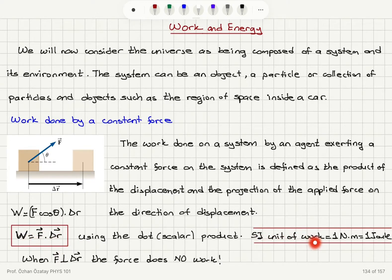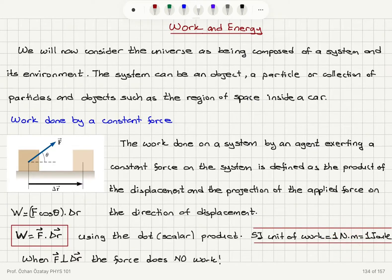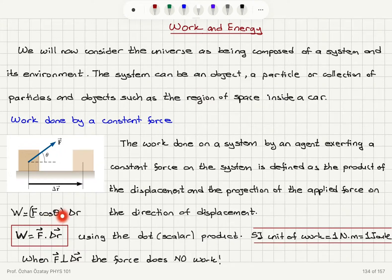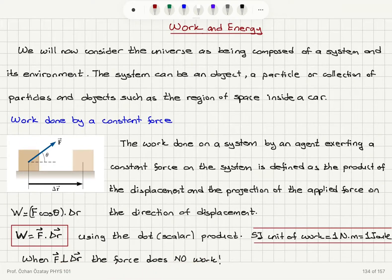The SI unit of work is the joule — since force is in newtons and displacement is in meters, one newton-meter equals one joule. As a special case, because cosine 90° is zero, if the force is perpendicular to the displacement, the force does no work.